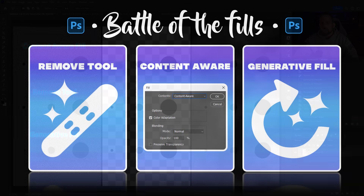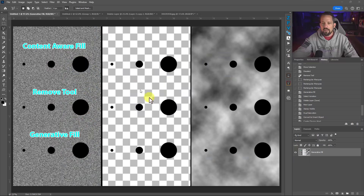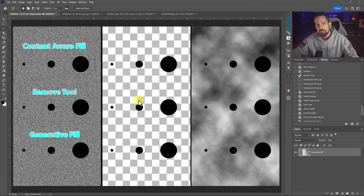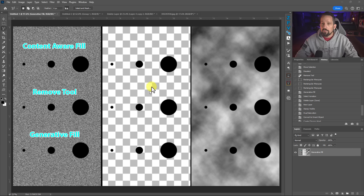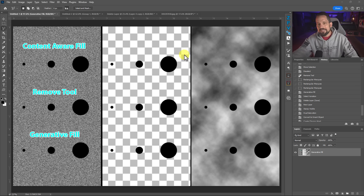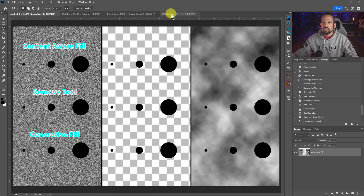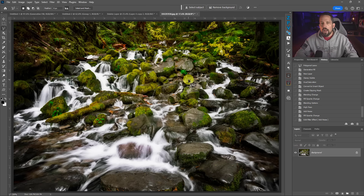We already did a tutorial talking about content aware fill, the remove tool and generative fill and how they stack up in different types of patterns. This is the companion tutorial to that. If you missed that, go ahead and click in the video above at the end of this video or in the description below. Now let's talk about how we can actually use generative fill in a way that can work in our image.